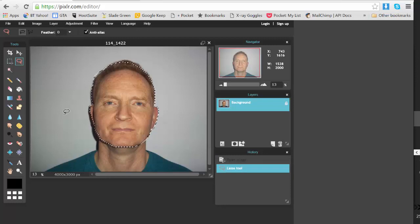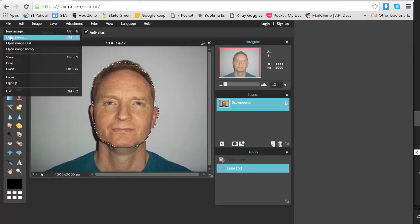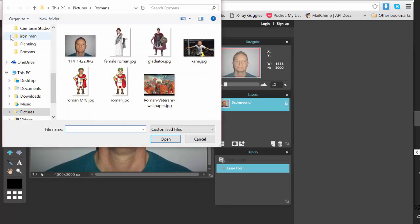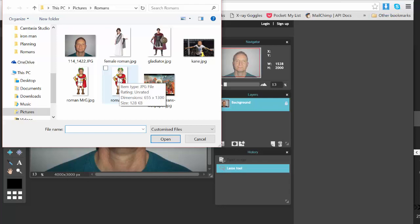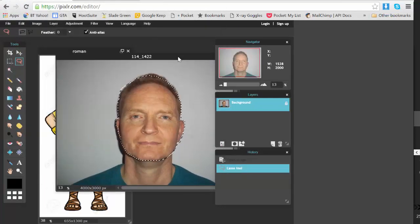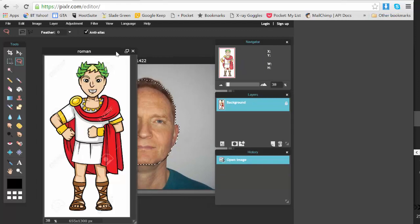Because I'm going to put my face on someone else, another photo. They need to open image, so I find another photo from the Romans folder and I open this. Now you'll see by dragging on the top border...